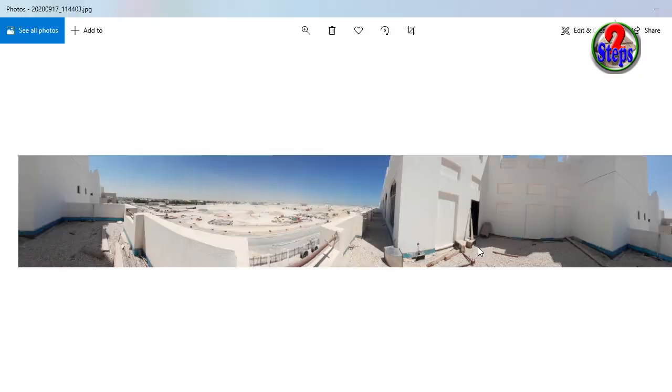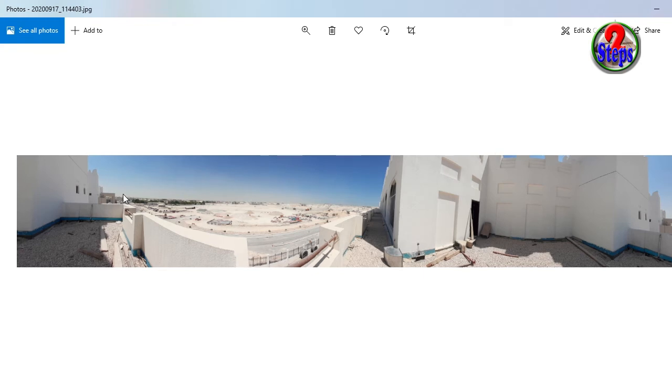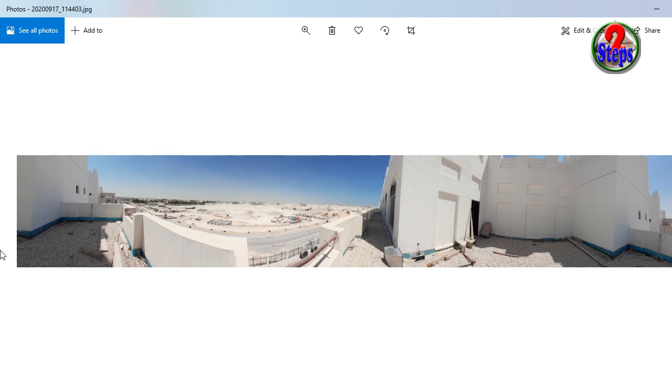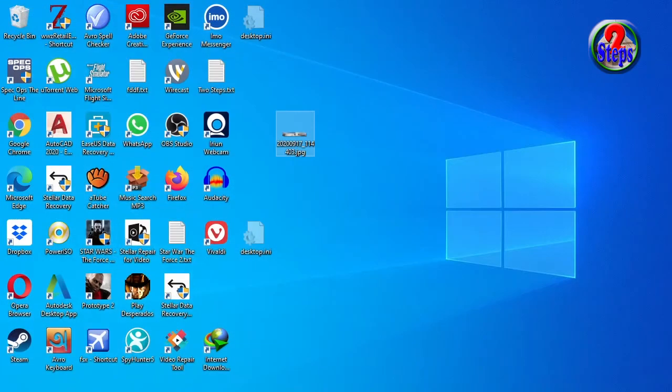This is the picture, the 360 video picture in my camera. This is the 360 video picture from my camera.